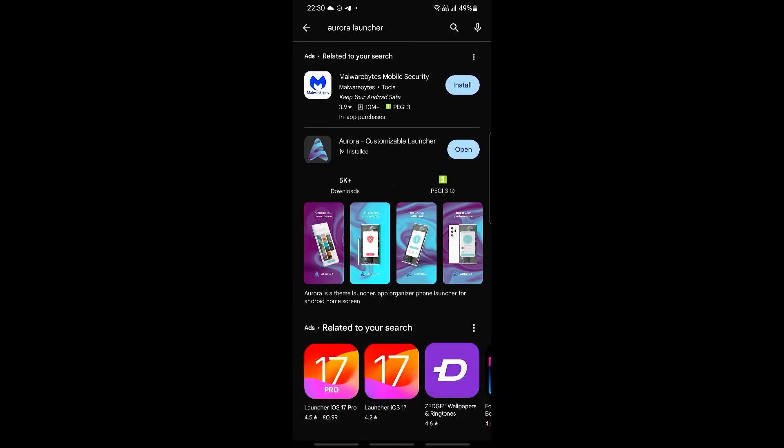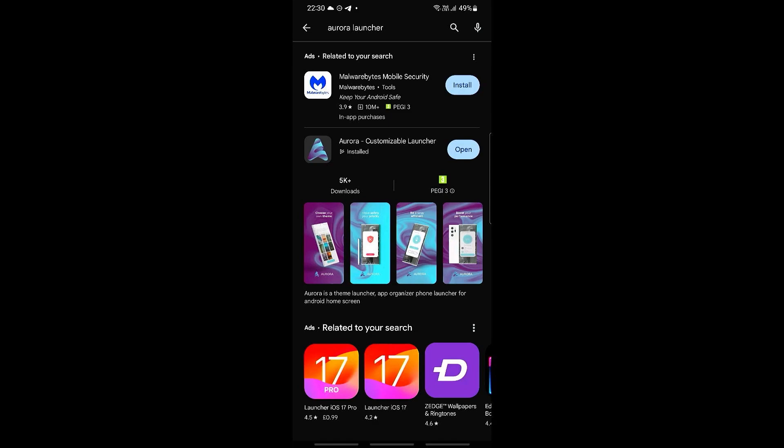You should be able to see the Aurora app itself right here, and if it says update on the right side instead of the word open, then that means that you need to update the app itself.